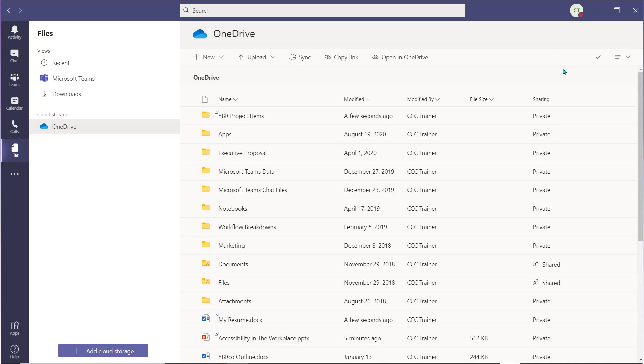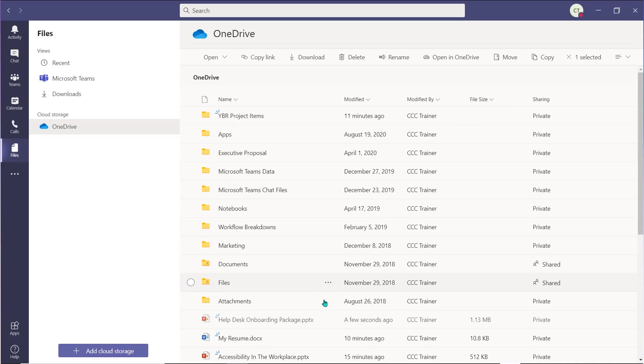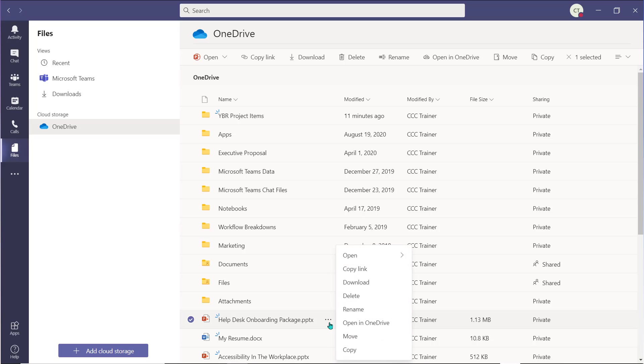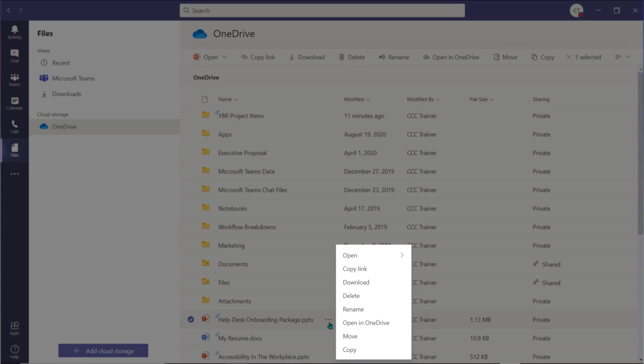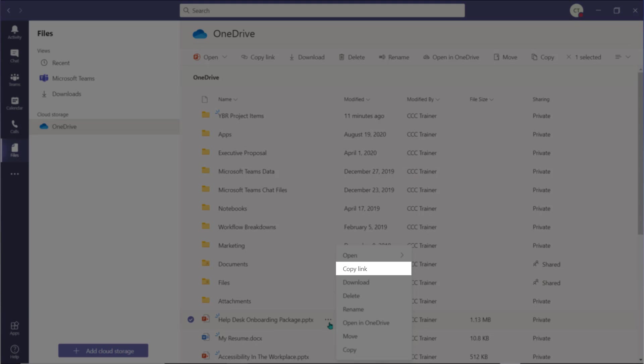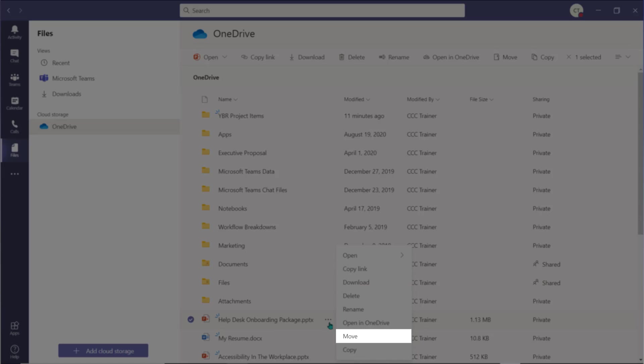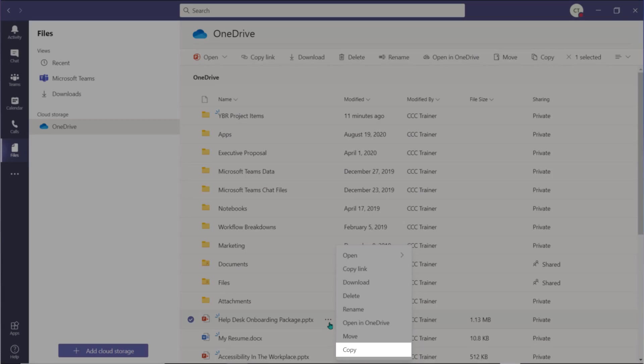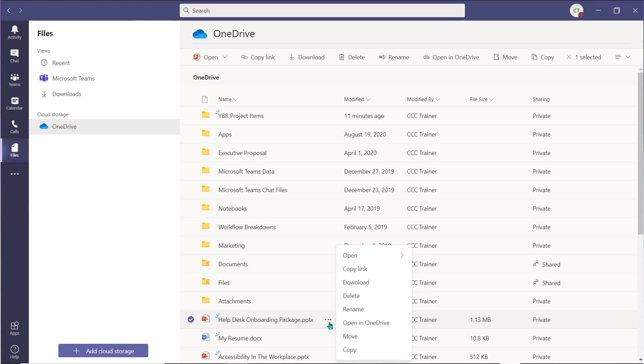You can manage your files and folders by hovering over them and choosing the ellipsis that appears. You have access to many of the features and tools of OneDrive, such as copy link, download, delete, rename, move, and copy. These are the same features we explored earlier in the section of the series that focuses on the Files tab of a team's workspace.